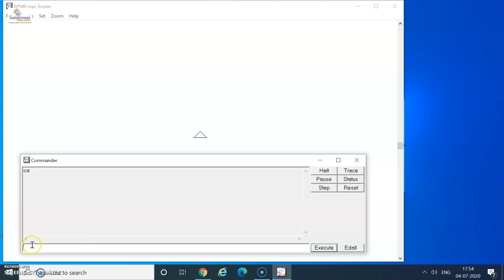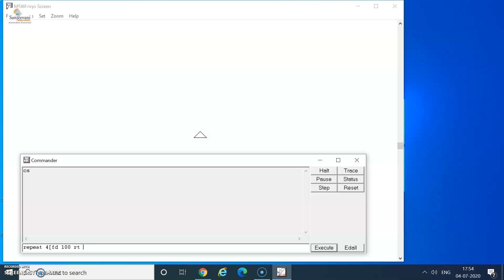Here I go in the input box again. Please pay attention to how the repeat command is written. Use the word repeat, leave a space, write down the number of sides the square has or the number of times the commands are repeated, put an opening square bracket, write down the commands which are repeated, FD 100 RT 90, and do not forget to put the closing square bracket.